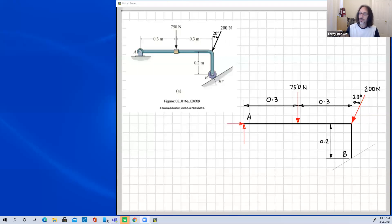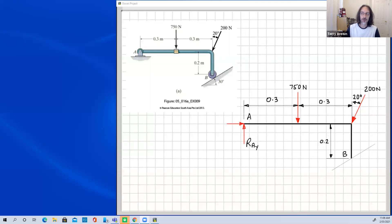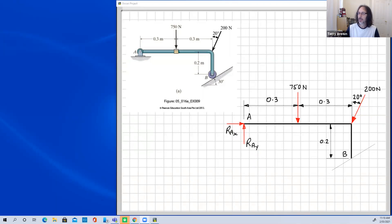Now we need to name our unknown forces and reactions, because we need those when writing the equations of equilibrium. We'll call the vertical one R_Ay — R for reaction force at point A, y for the vertical direction — and R_Ax for the horizontal component. Some textbooks just use Ay and Ax, and that's okay, but I prefer to label a force as R, F, or T for tension, to be explicit.